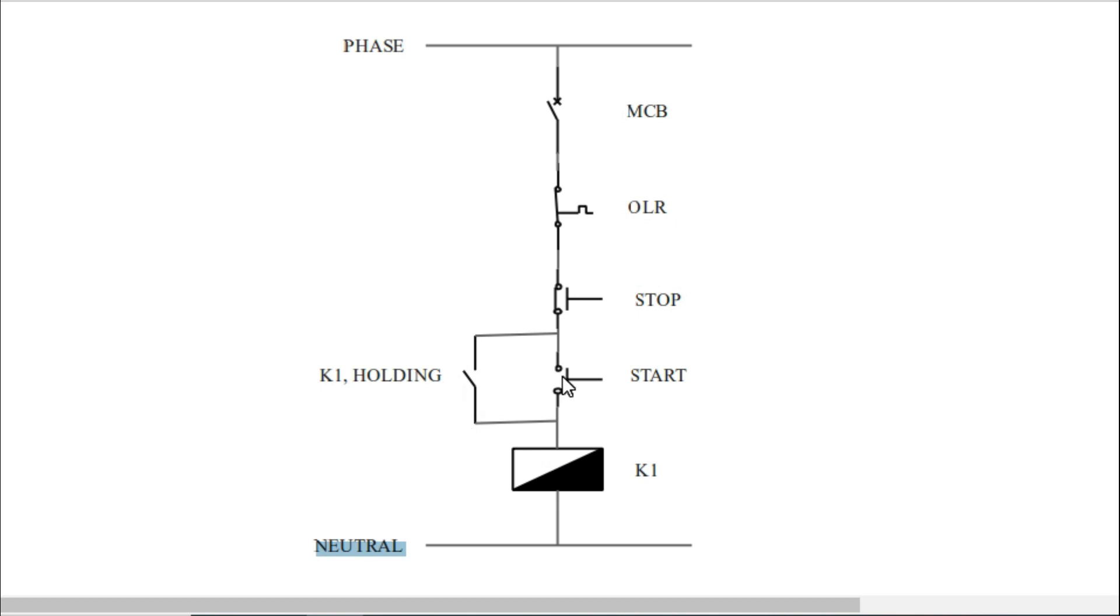When you release the start button, the contactor will get the supply from the holding point. To close the starter, press the stop button and the starter will stop. Like this, a Direct Online Starter works.